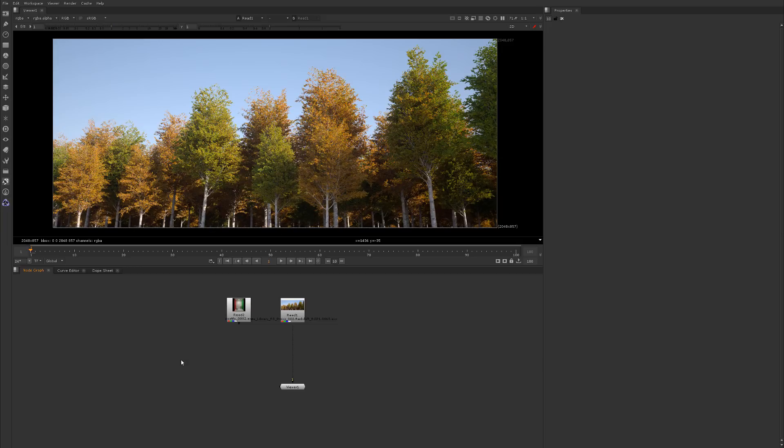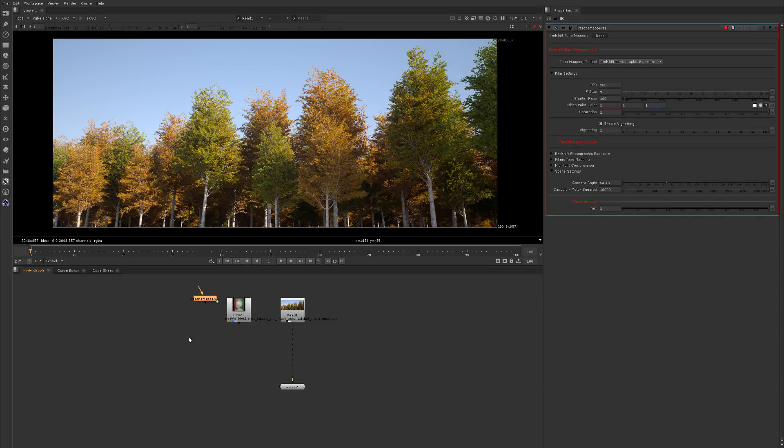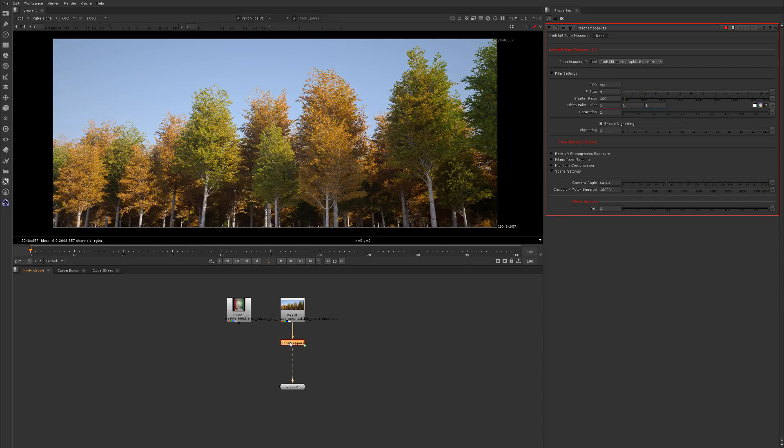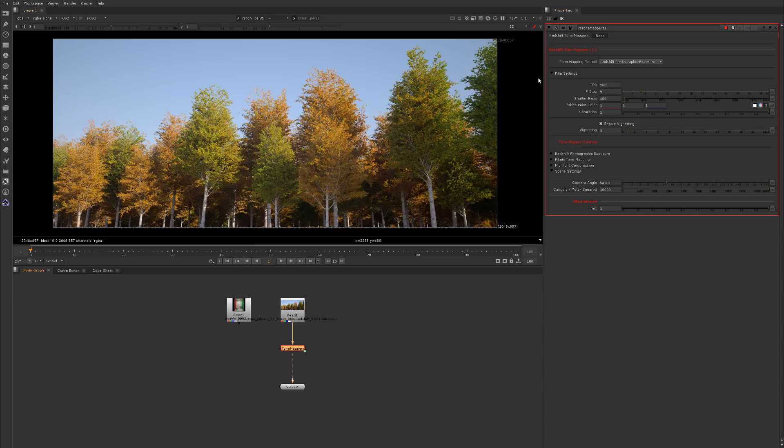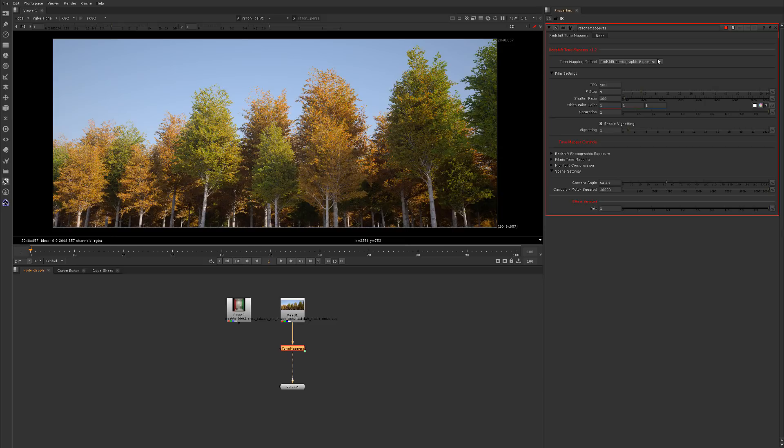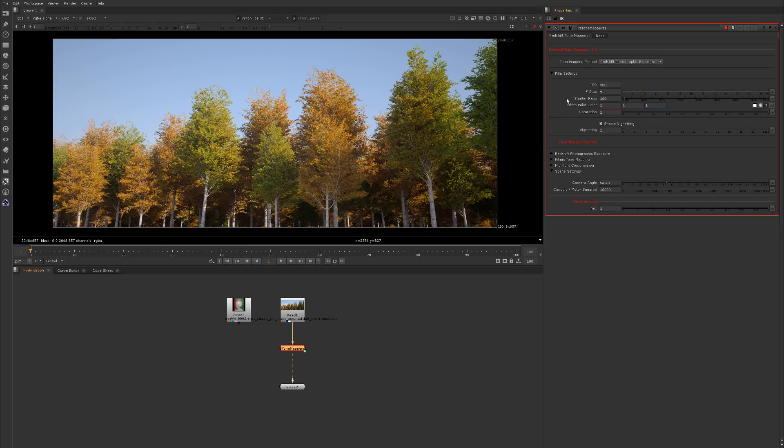I have it already installed, it's a little Nuke gizmo. Just type in RS Tone Mapper. What this node does, just snap it in here, as you can tell it already changed things. It's version 1.2 and it gives you a couple different tone mapping methods. The first being the standard Redshift photographic exposure which is based around the Reinhard tone mapping method, and you get the usual settings that you have inside of Redshift: ISO, f-stop, the shutter ratio.